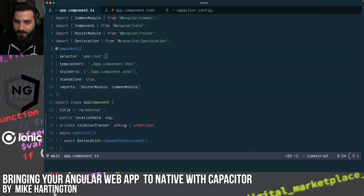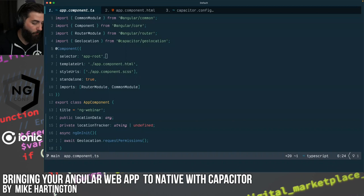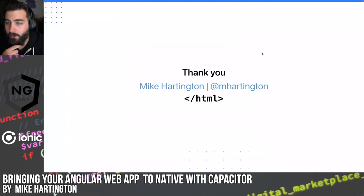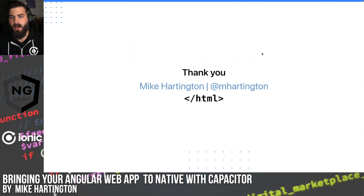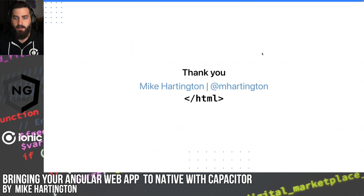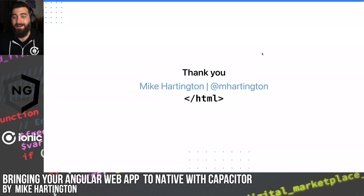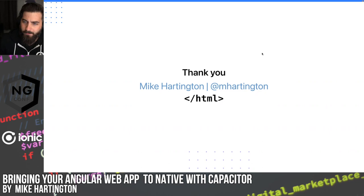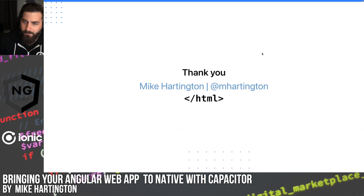An anonymous attendee asks: they develop on Windows — would it be possible to do this, or would they need a Mac to build for iOS? Short answer: you'd probably need a Mac at some point. But if you're a Windows developer, there is a paid solution that allows you to do remote builds for iOS without ever using a Mac. There are also open-source alternatives, though the paid option is worth considering.